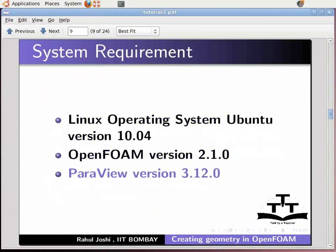In CFD, the preprocessing part consists of creating geometry and meshing it. Let us take the lid driven cavity case of the previous tutorial as an example. Recall the path for the earlier tutorial. I have already opened the command terminal and entered the path for lid driven cavity.